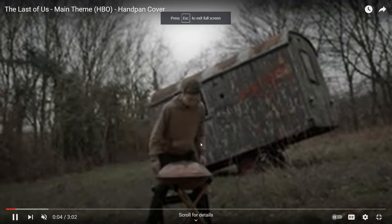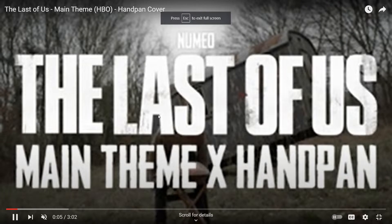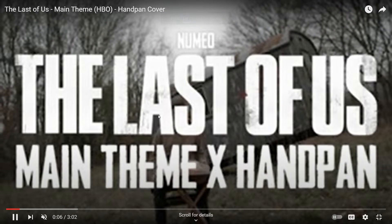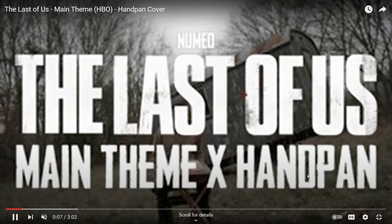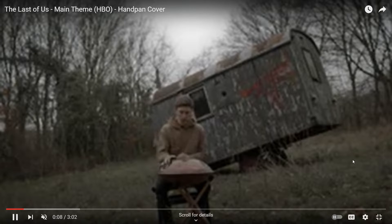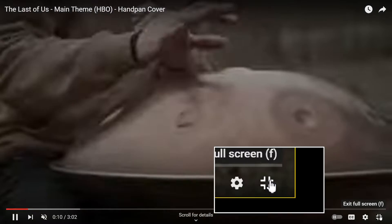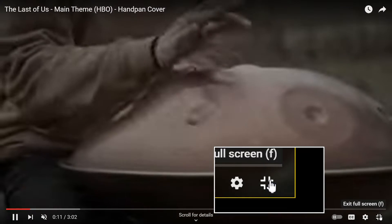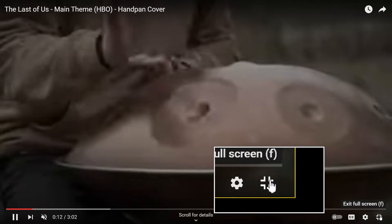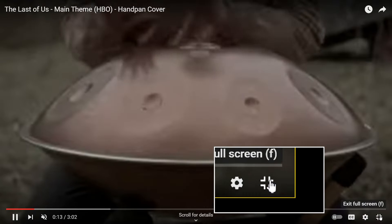Step 4. To exit fullscreen, look for the fullscreen exit button, also located at the bottom right corner of the video player. Click on it to return to regular viewing.